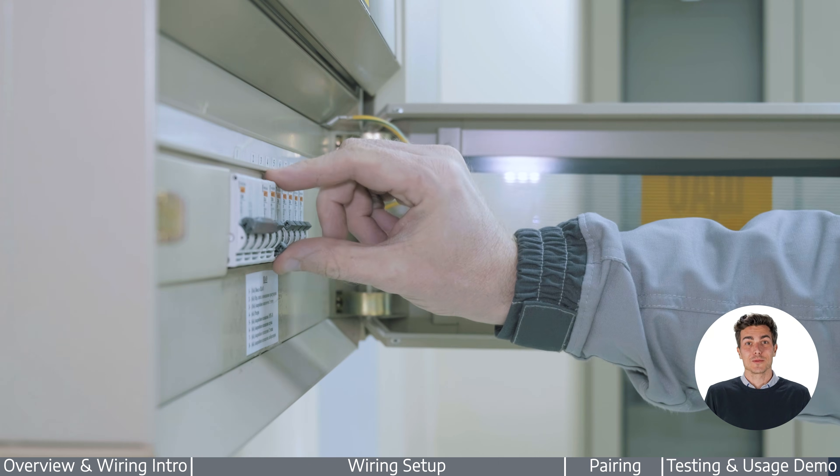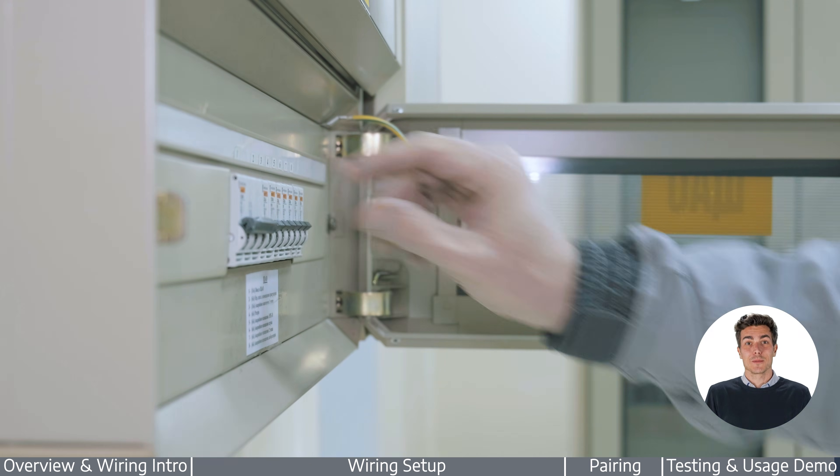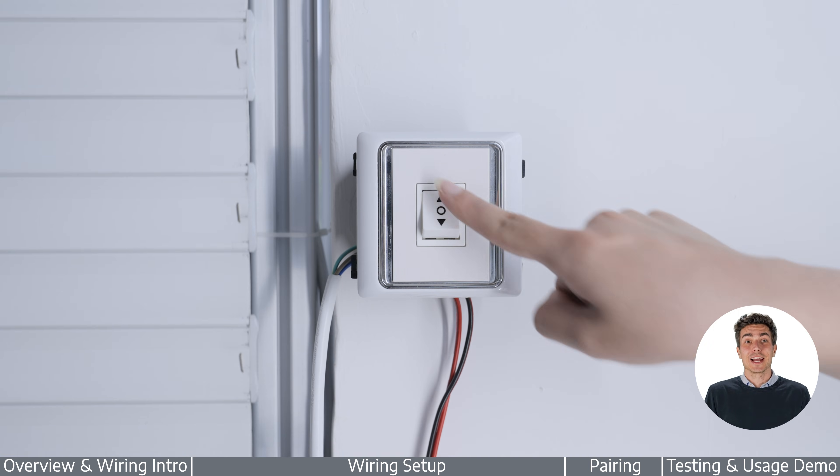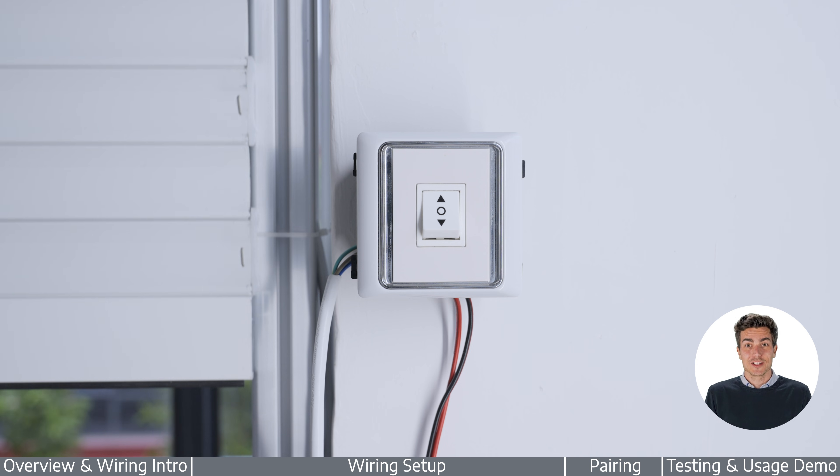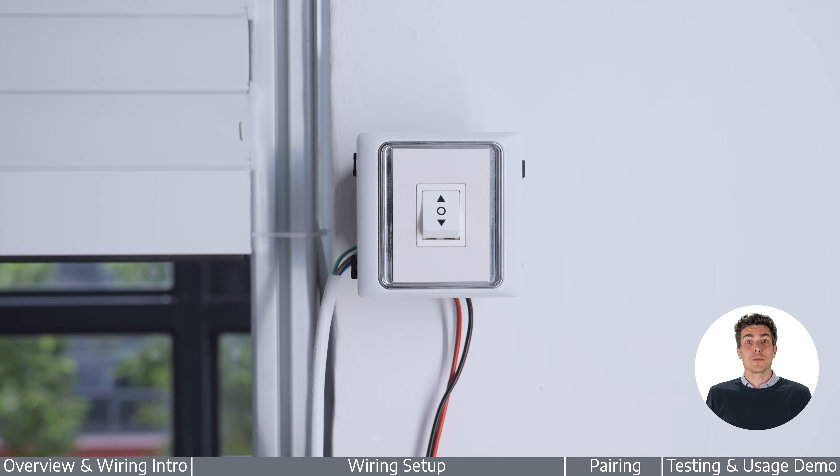Power on the system to complete setup. And that's it. Your motorized curtains are now officially smart.